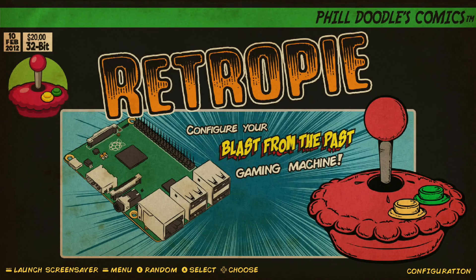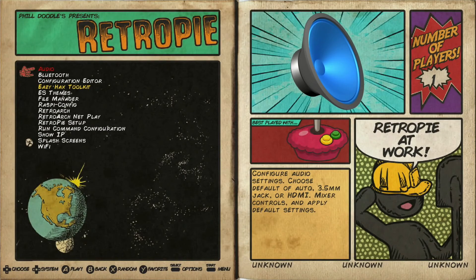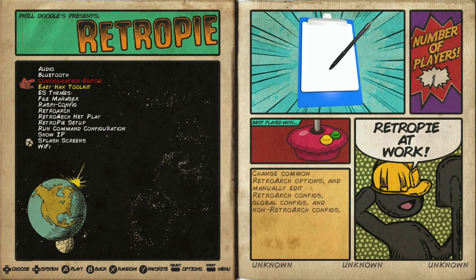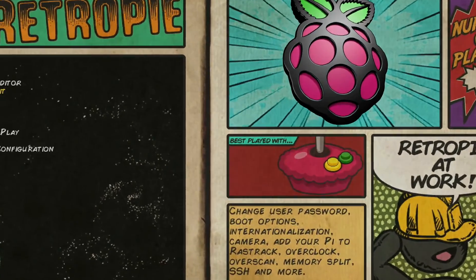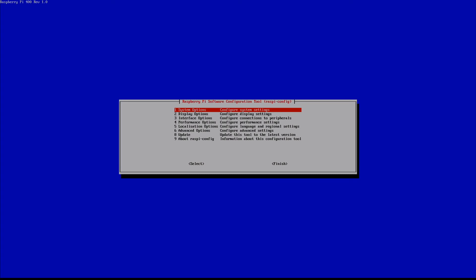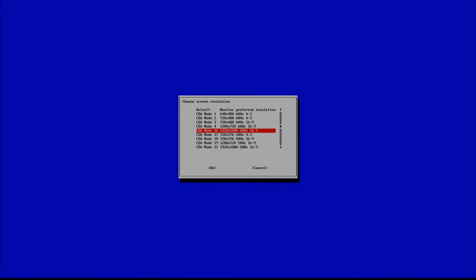Alright. So we fully rebooted our system. We're just going to verify that the changes were made correctly. So we'll jump into our RetroPie configuration settings again. We'll jump down to Raspberry Pi configuration. Now we'll jump back into display options, resolution, and we can see here that we're in that mode 16 1920 by 1080, which is what we selected. We're no longer in that default monitor preferred resolution setting at the top.